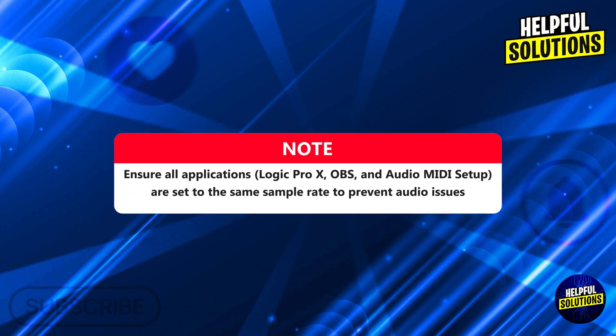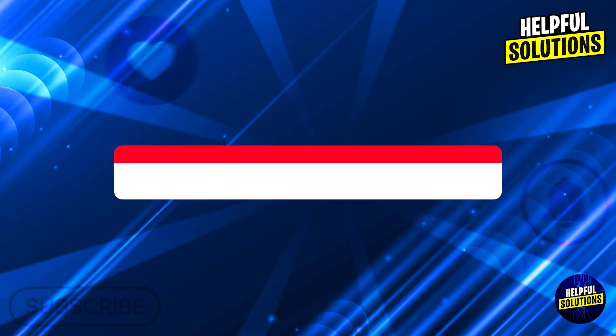Note, ensure all applications, Logic Pro X, OBS, and Audio MIDI setup are set to the same sample rate to prevent audio issues.